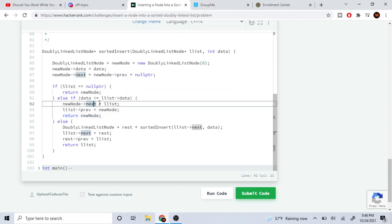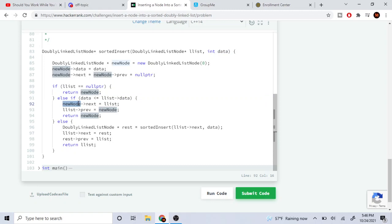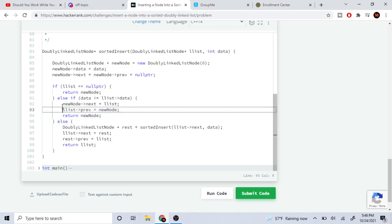Now we're going to check if the new node's data is less than or equal to the head of the list's data. If it is, that means we want to insert it right before the head. So we have the new node's next point to the head of the list, and then the head's previous point to our new node. This is inserting into the front of the linked list. So the new head is just going to be our new node — new node's next equals the head, and the list's previous equals our new node. Then I return the new node.